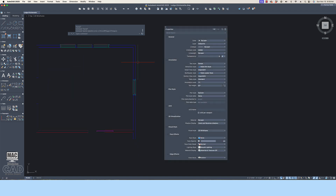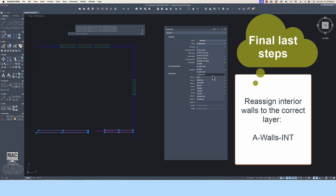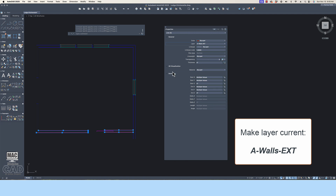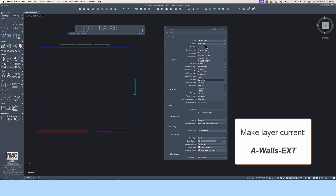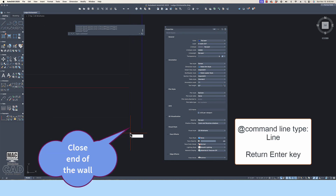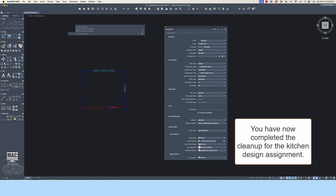The last few items to correct in this drawing include: reassigning the interior walls to the correct wall layer — if you do not see this layer in the layer dialog box, you will need to create it, referring to the original layer list provided for this project. Finally, you will need to use the Line command to close the end of the exterior wall line. This will allow us to hatch the walls later with a solid fill for better visual hierarchy. Once you're reasonably sure you've found most of the line work that needed updating or cleaning up, you can save the file. It is now time to start working on the new kitchen design.